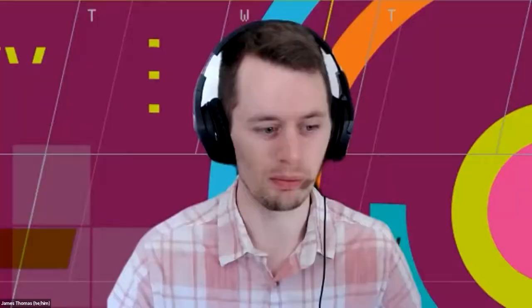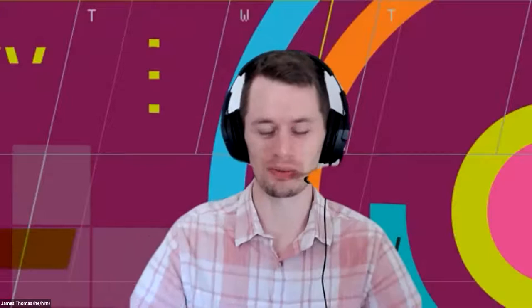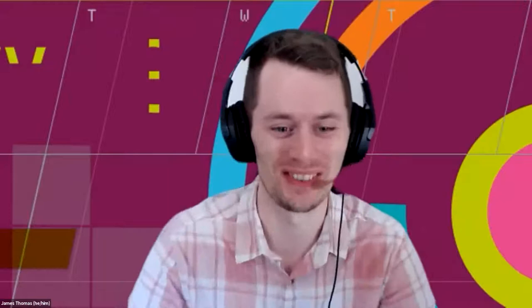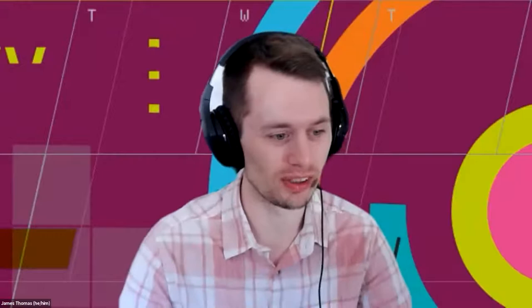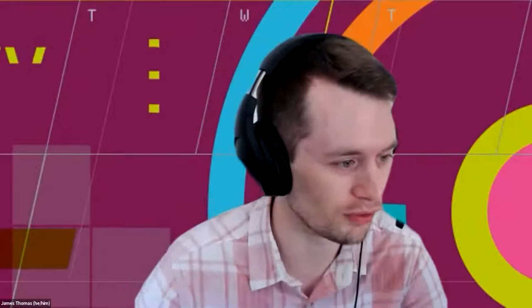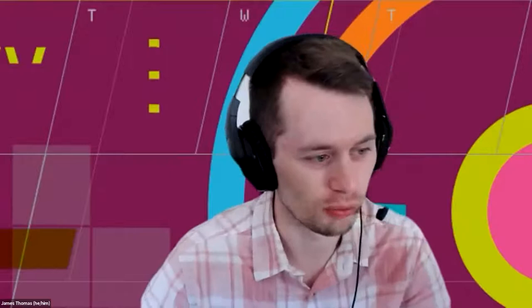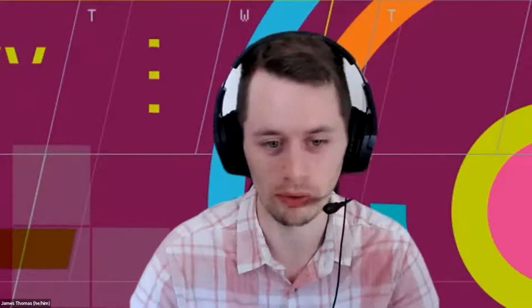Thank you very much, Ian — a very interesting talk and a very interesting topic. A wealth of information. The most voted question on Slido is: what, in your opinion, is the most common issue with visualizations produced in research, and what is the most helpful thing we should think about?